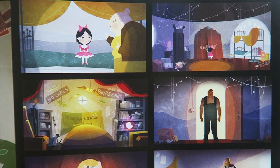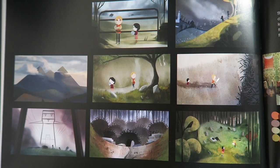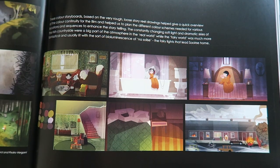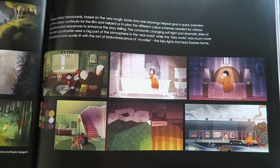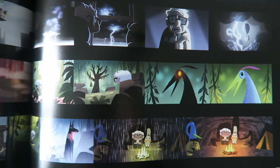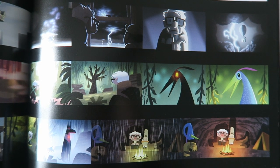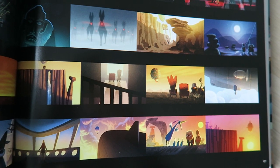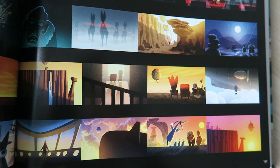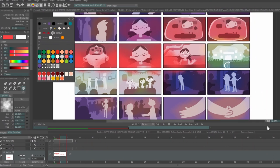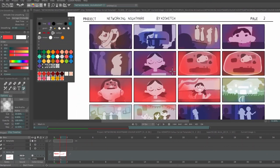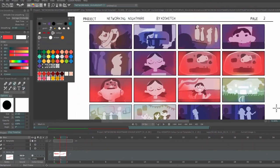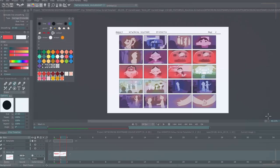So colour scripts are essentially a plan for the animation, showing how colour and lighting are used during each emotional point in the story. When they're done, they'll act as a rough guide for when I make the backgrounds and have to put everything together with effects and textures in the compositing stage.